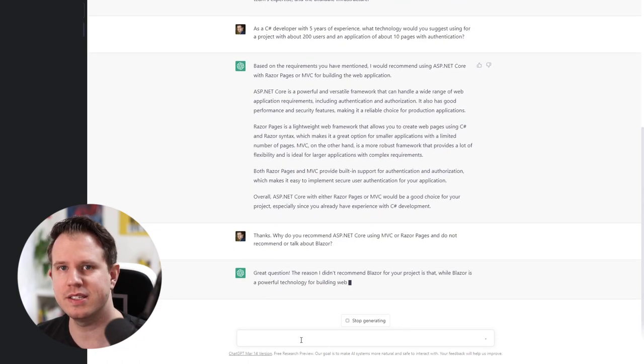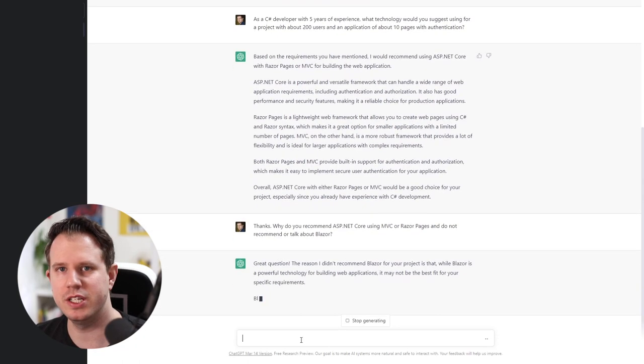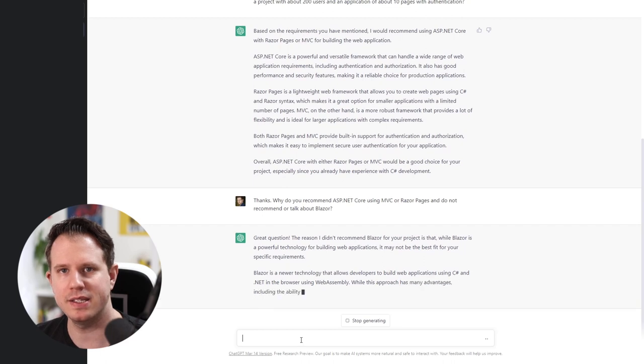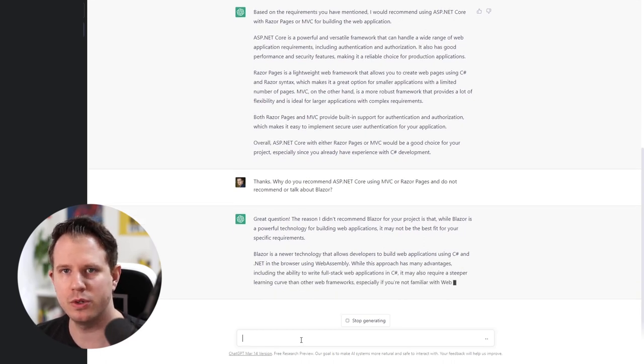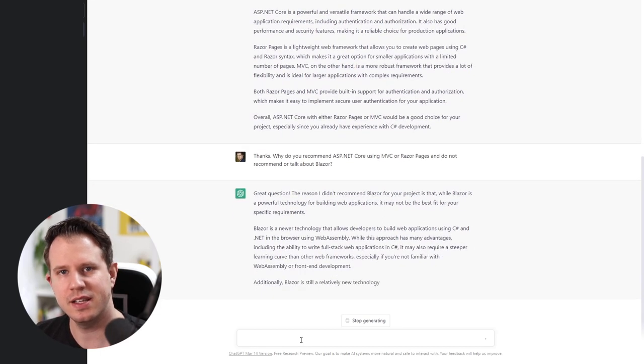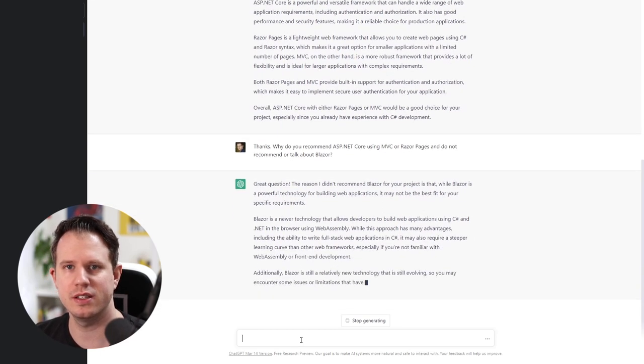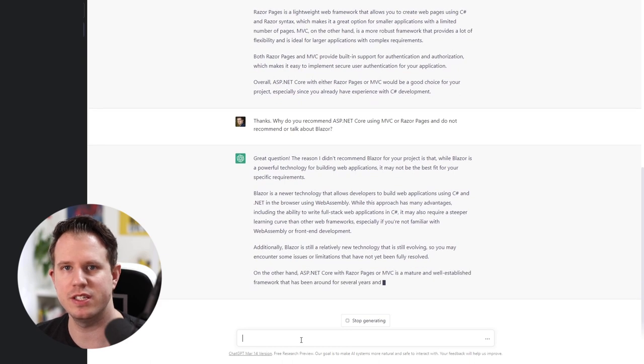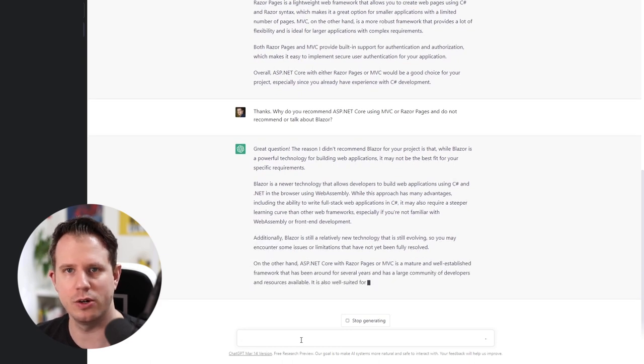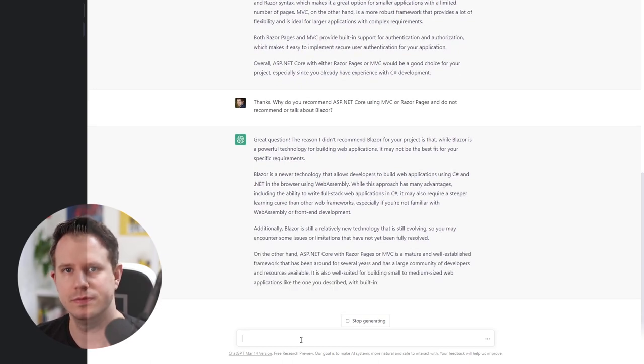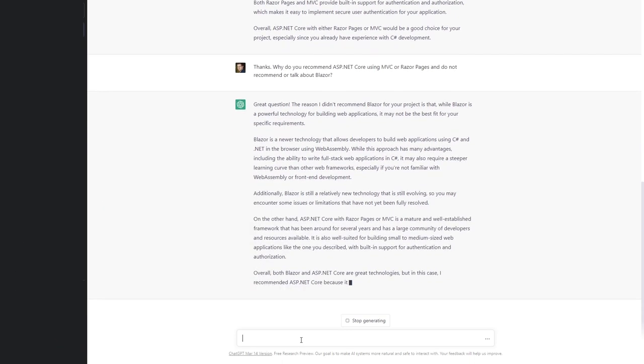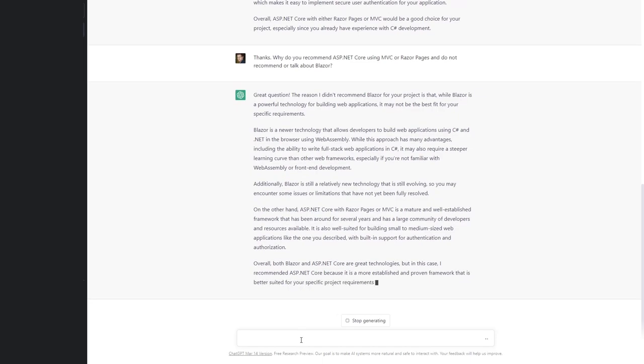It provides us with much detail why it thinks that Blazor isn't the right choice for the project and ASP.NET Core Razor Pages or MVC are the better option. I'm impressed with how detailed the explanations are and how much my inputs are taken into consideration when giving an answer.